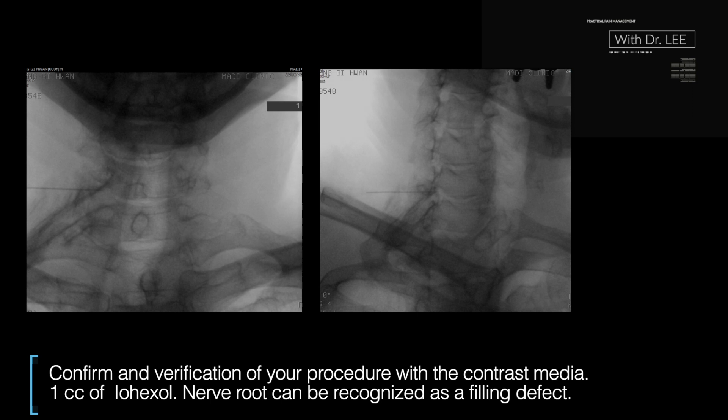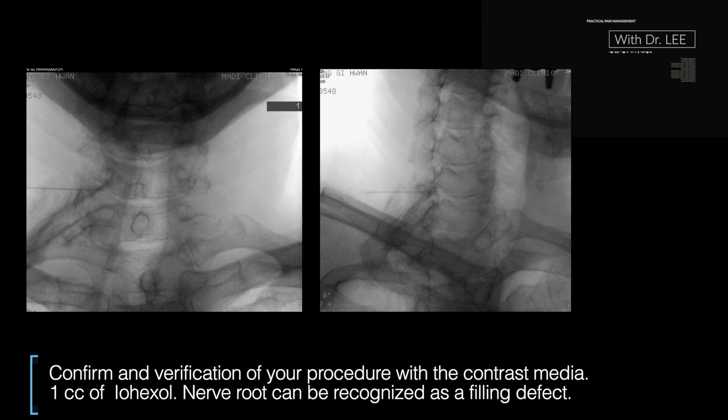I need to confirm and verify my procedure with the contrast media. I use 1 ml of iohexol. Of the two targets, I infiltrate contrast media at only one level. This is C7. The root can be recognized as a filling defect. Thank you for your attention.